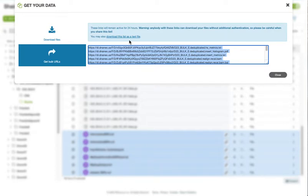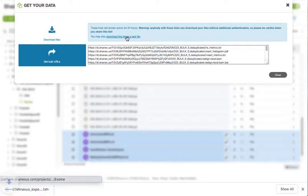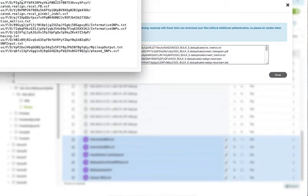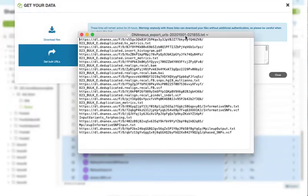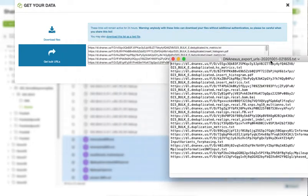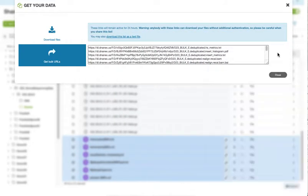So a safer way to do this would be to go to get bulk URLs, and I like to just download this as a text file. Here we have a list of URLs. This is just going to be live links for 24 hours where we can download each one of these files.